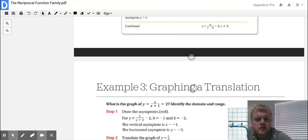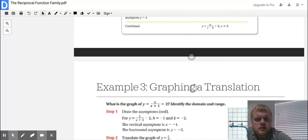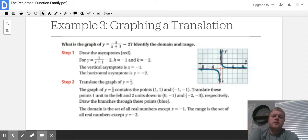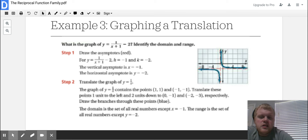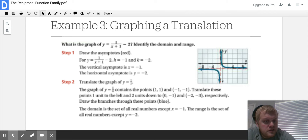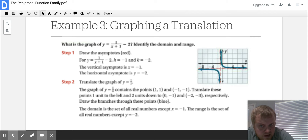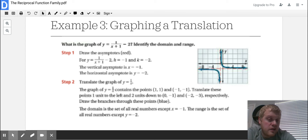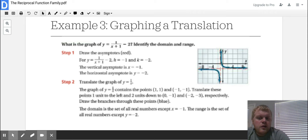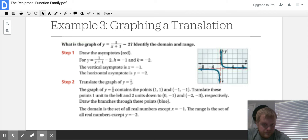Graphing a translation: what's the graph of 1 over (x + 1) minus 2? Your first step is to start with your asymptotes. The H here is negative 1 and the K is negative 2. To get H, you set the bottom part equal to 0 and solve for x — that's why it's minus 1, not plus 1. X cannot be negative 1. The vertical asymptote is at negative 1 and the horizontal asymptote is at negative 2, meaning we moved down 2 and to the left 1.